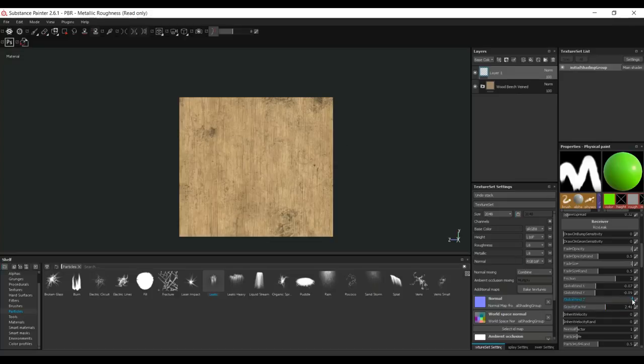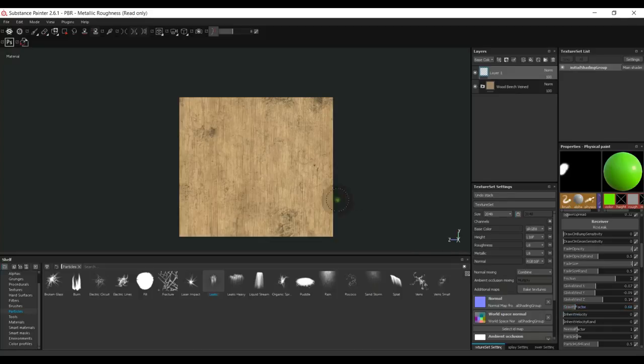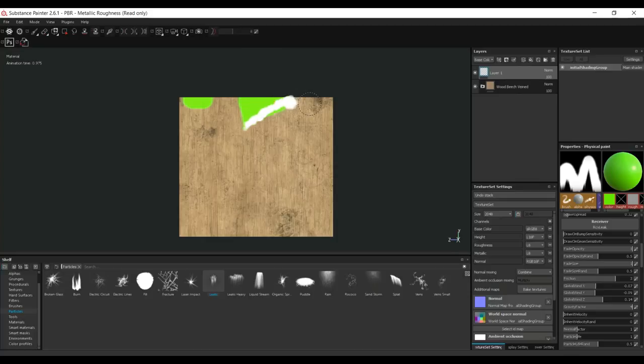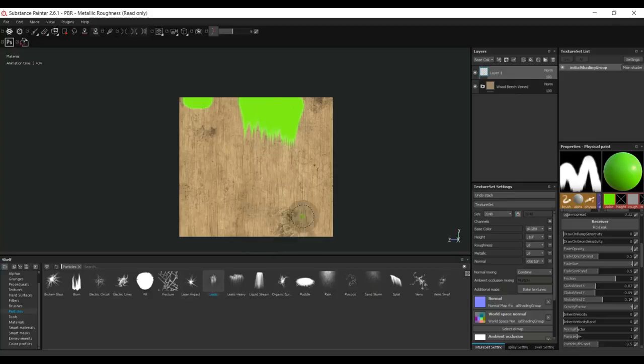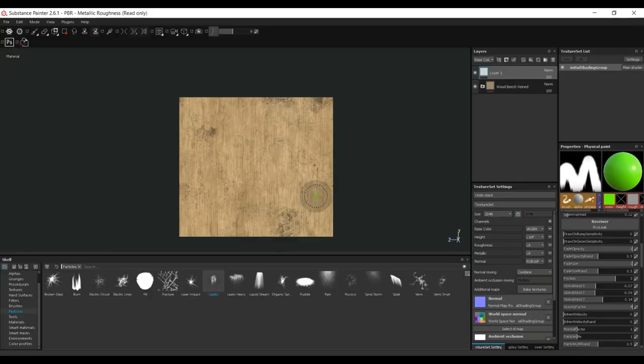What about this gravity factor? Well, I'll show you. I'm gonna push this way down and we'll do a little test, and there you go. Then we'll push that gravity factor way up and we'll do it again. What you see is the higher the gravity, the further down the paint will go. So that's pretty cool and good to know.